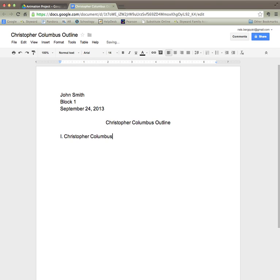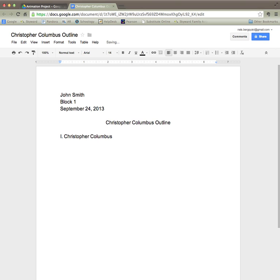I'll hit return and then I'm going to start with my first subtopic that relates to Christopher Columbus. To do that I'm going to hit the tab button which is located on the left hand side of the keyboard.